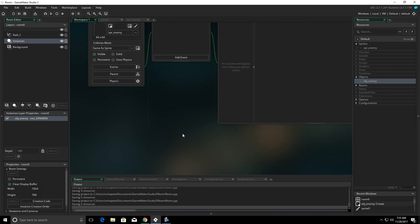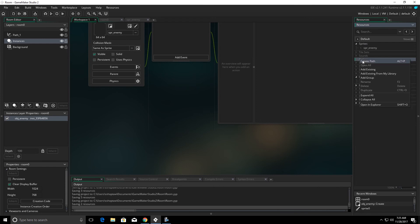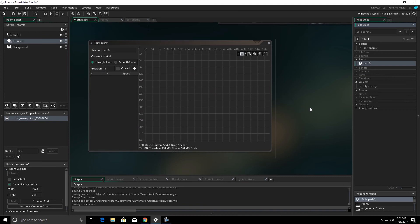In order to get started with paths we first have to create a path. We do that by right clicking on paths and click create path. It's going to give us this editor.